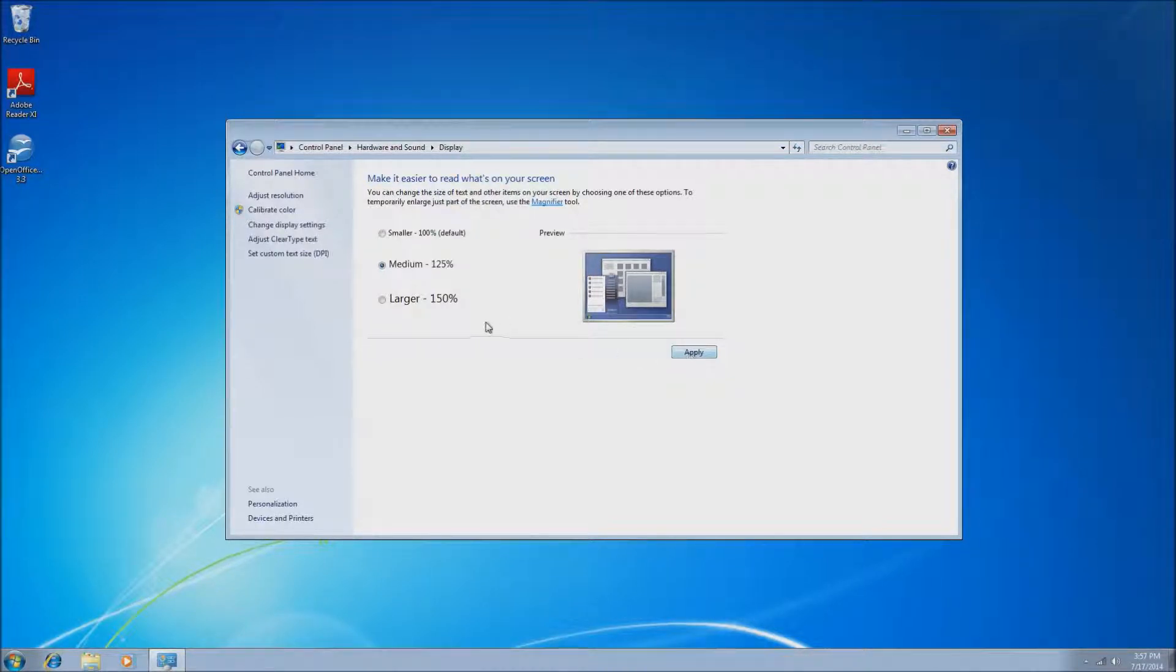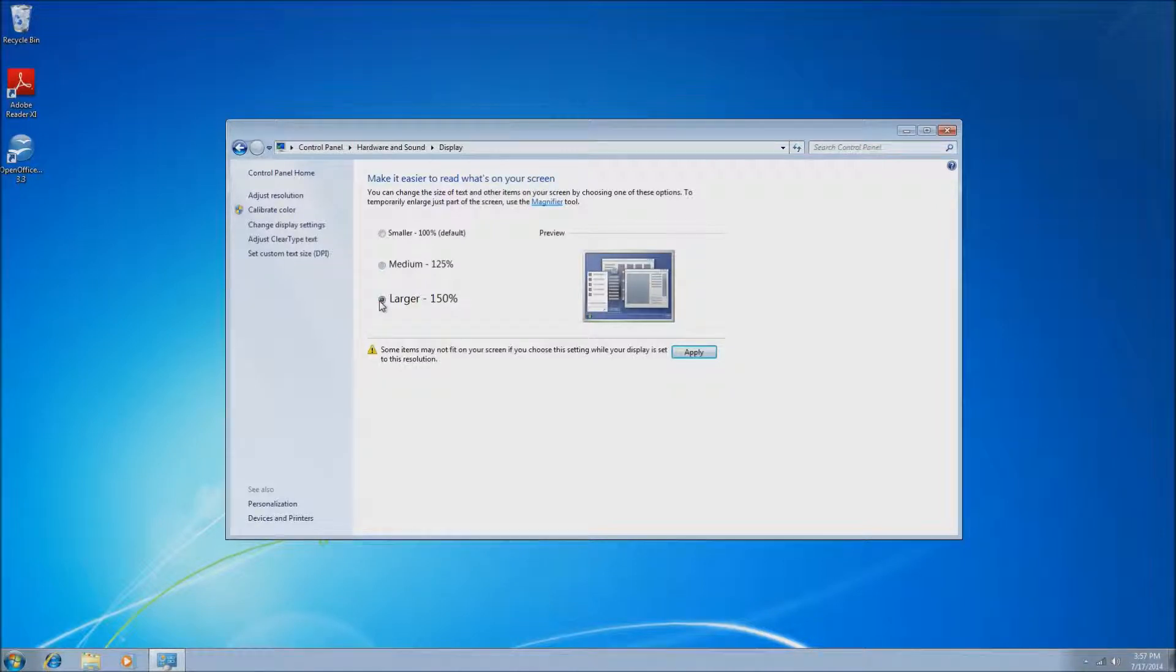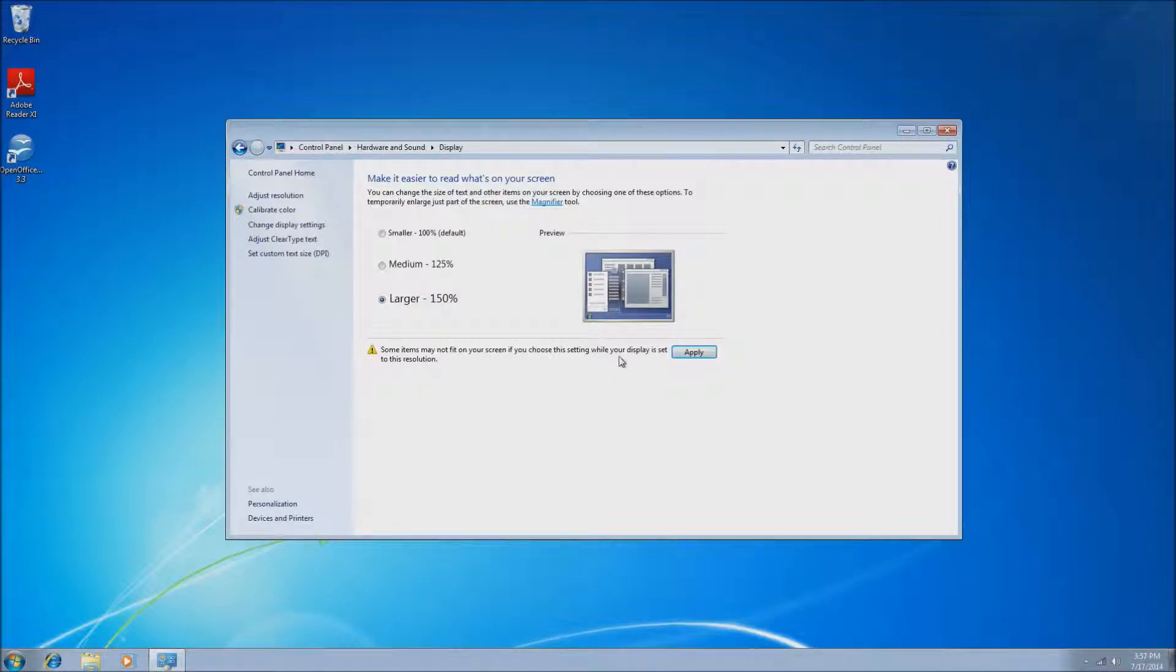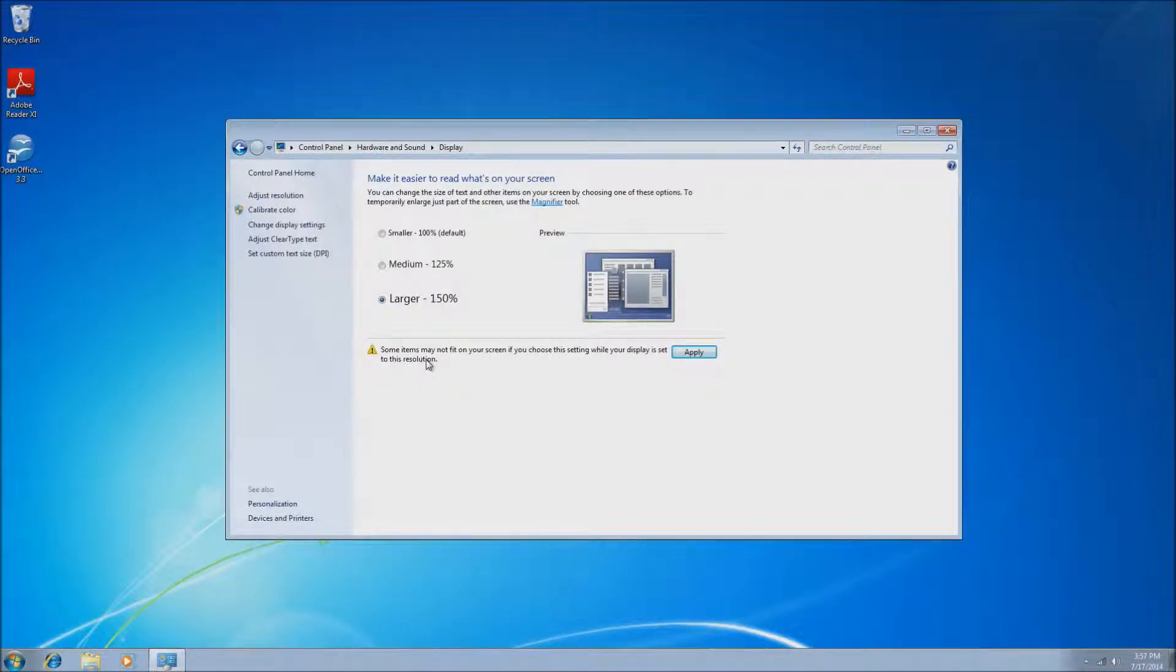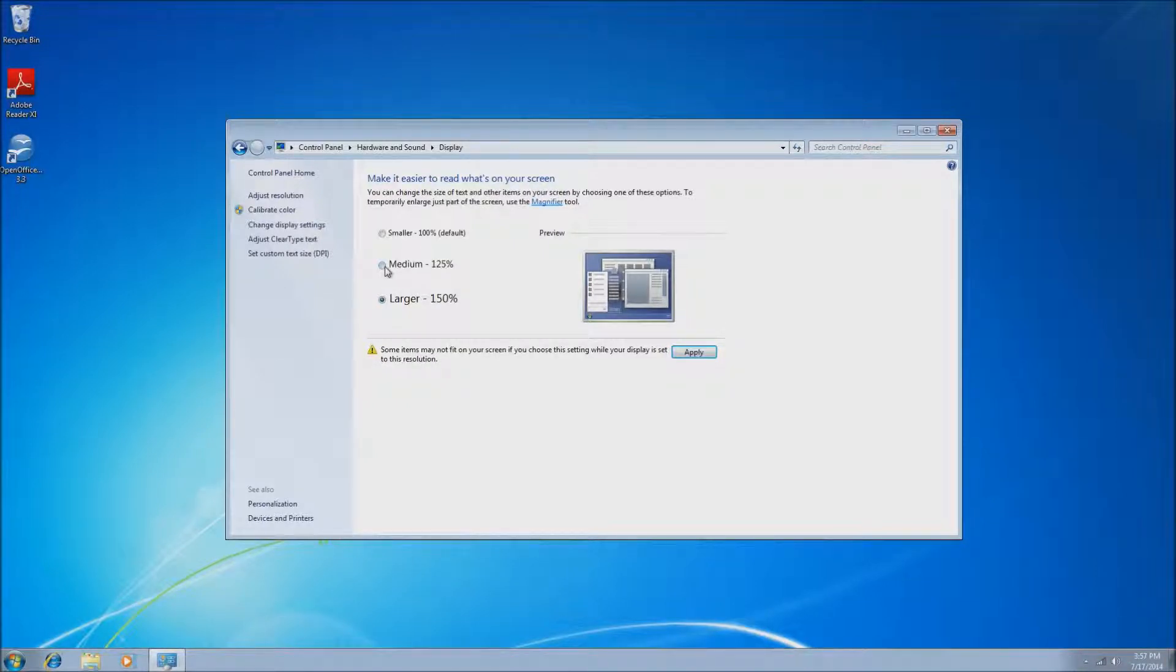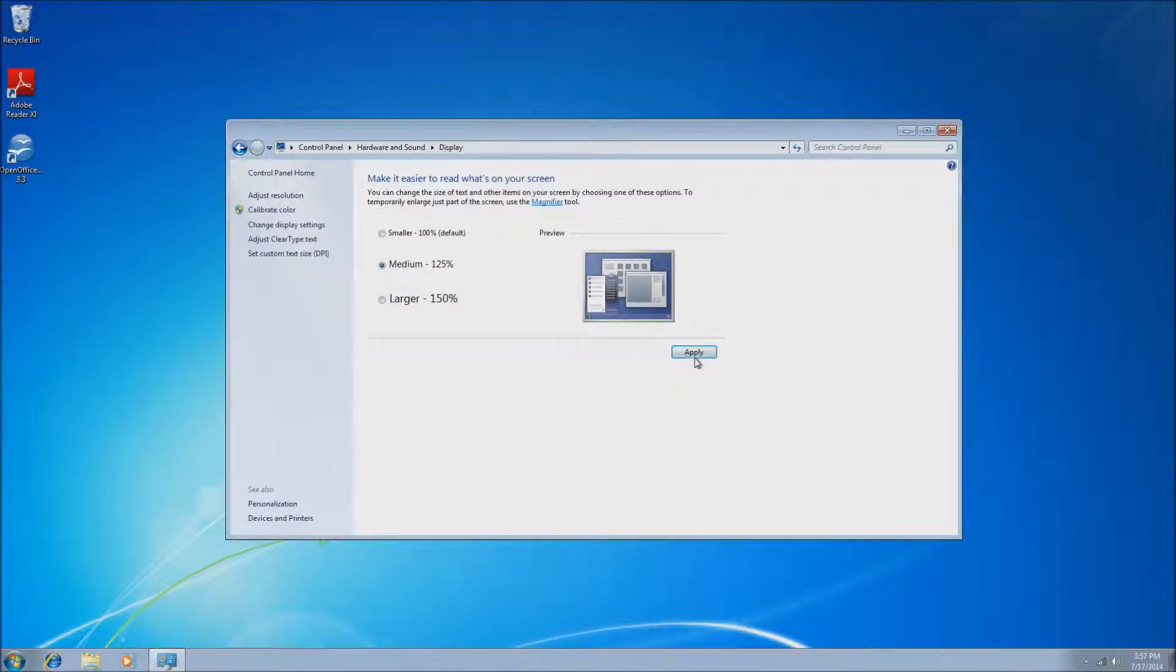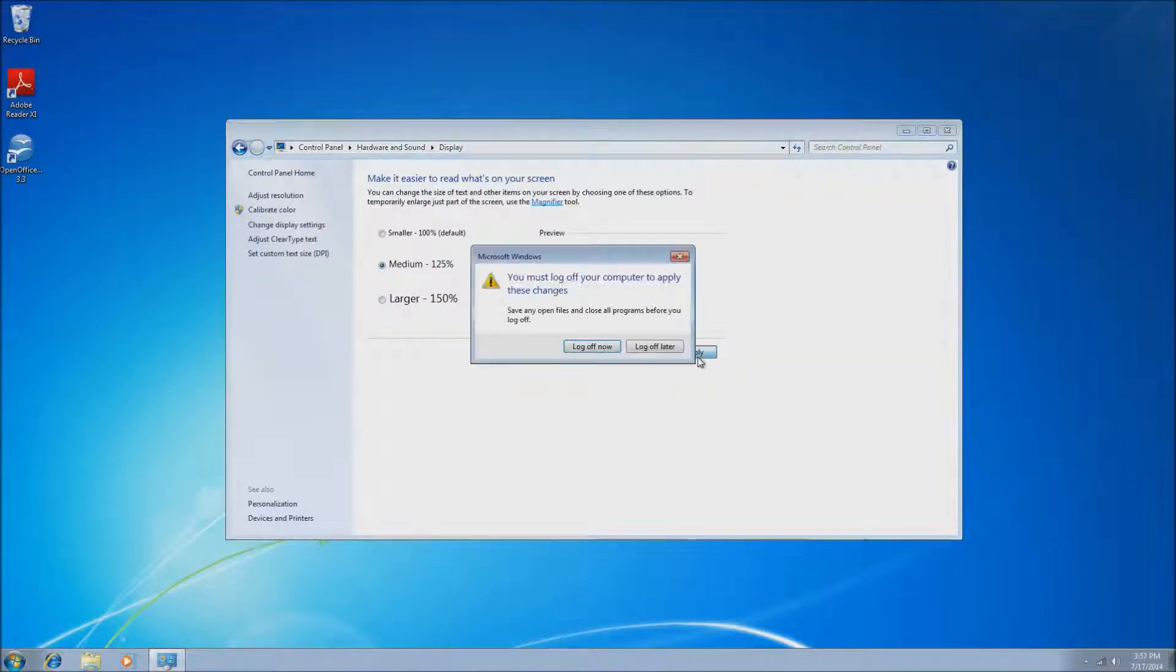150, if you have some visual impairments and you really need it extremely large, you can certainly use that, but I would certainly try 125 first, as it should be enough for most people. 150 will get to the point where everything is so large that it actually hinders your use of Windows.